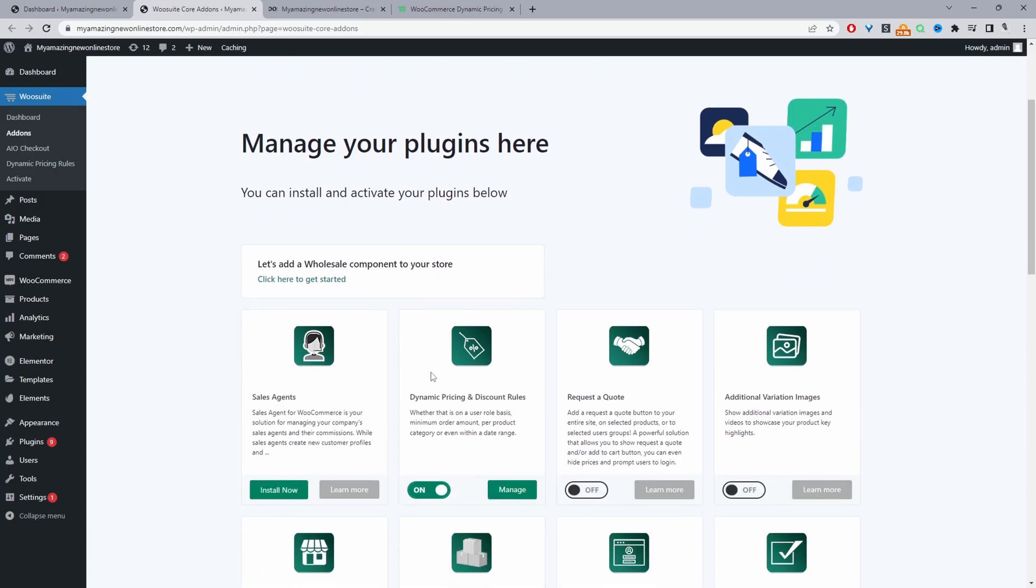And then from here we can just toggle the dynamic pricing and discount rules plugin to on. I've already got mine set to on so we'll go ahead and click manage.